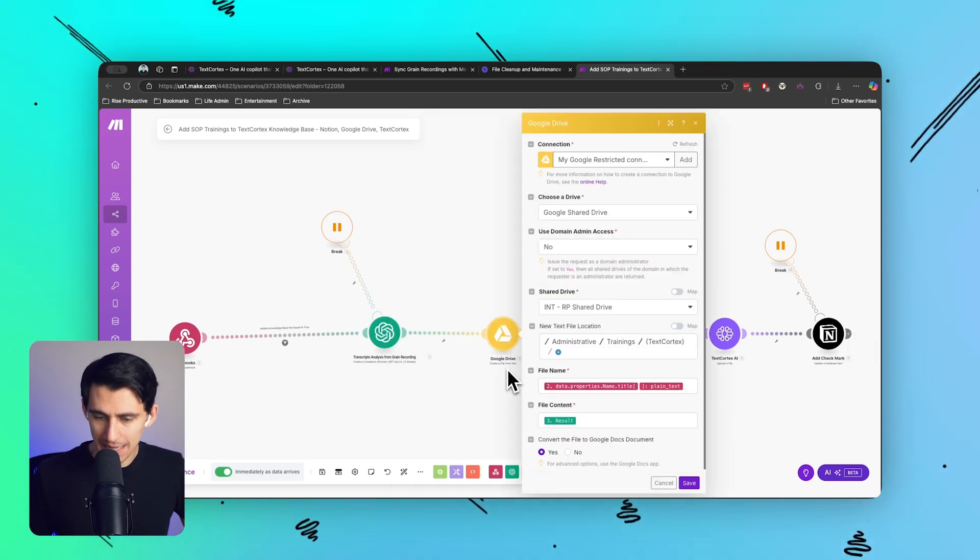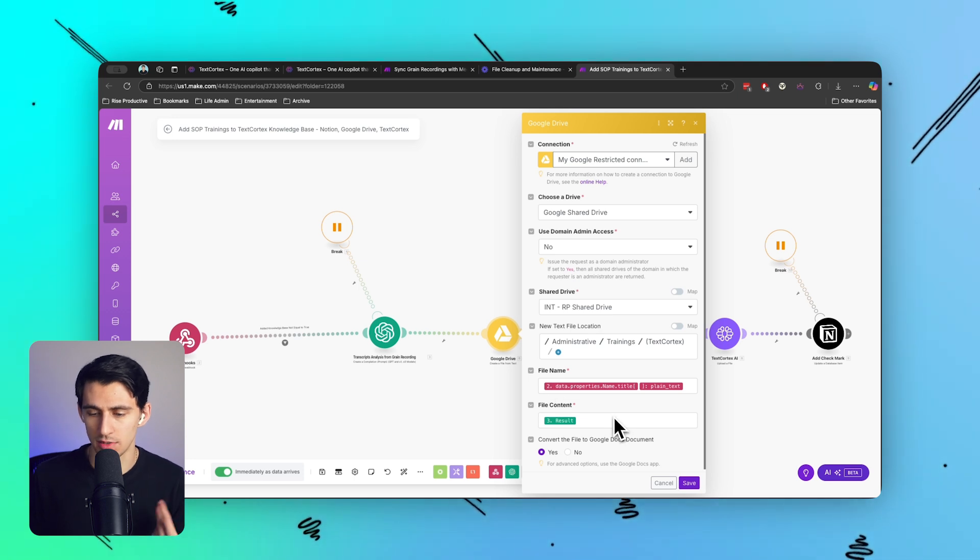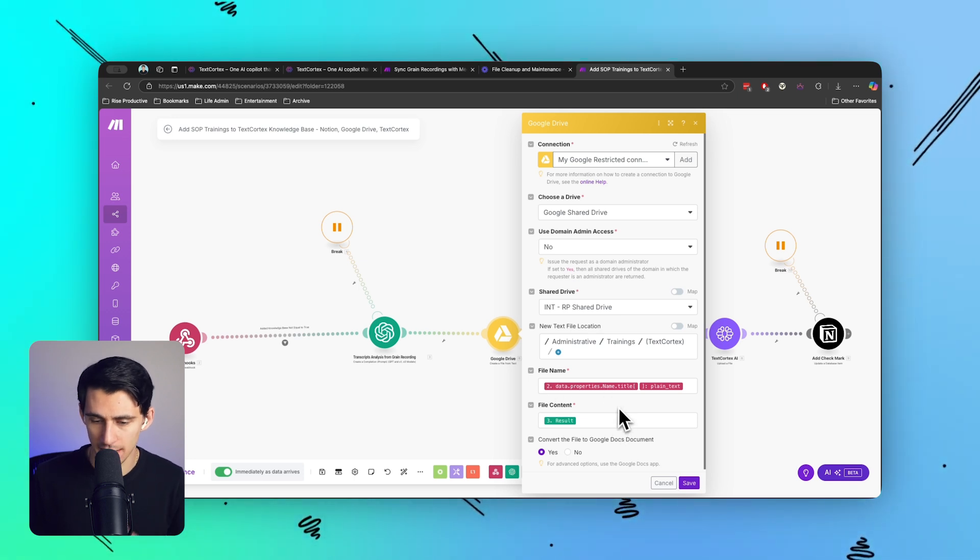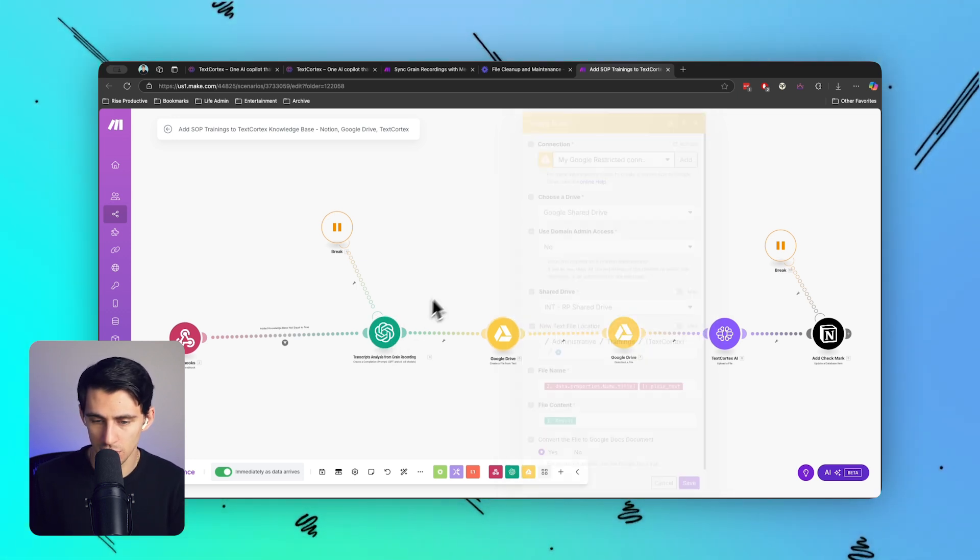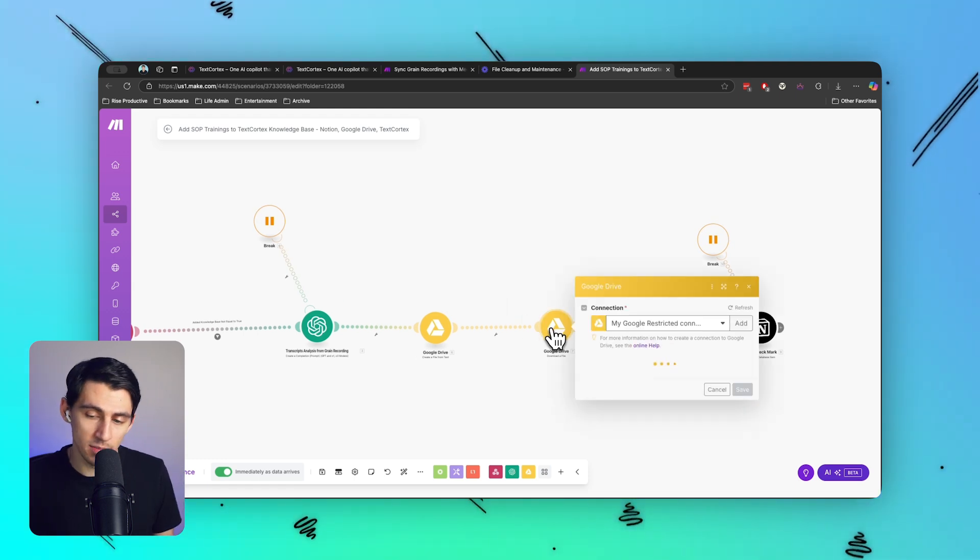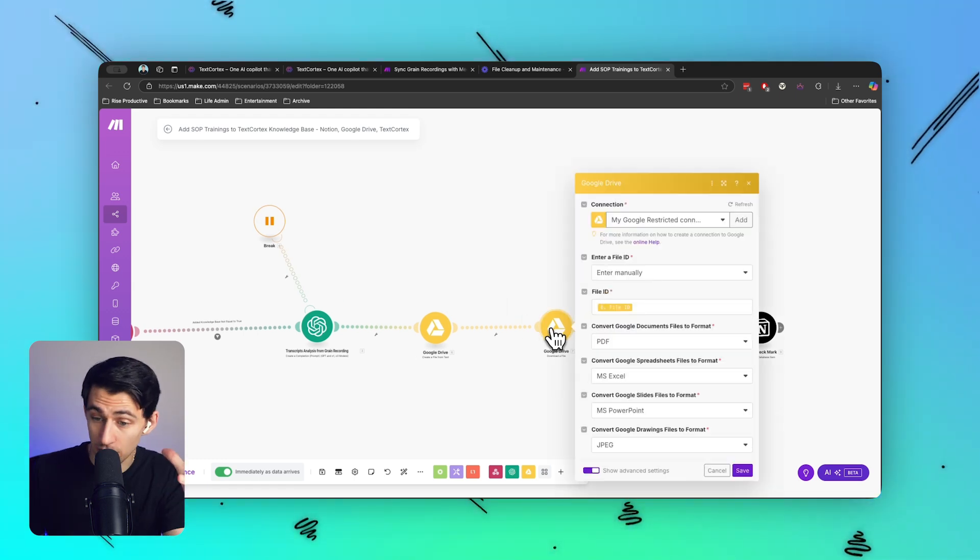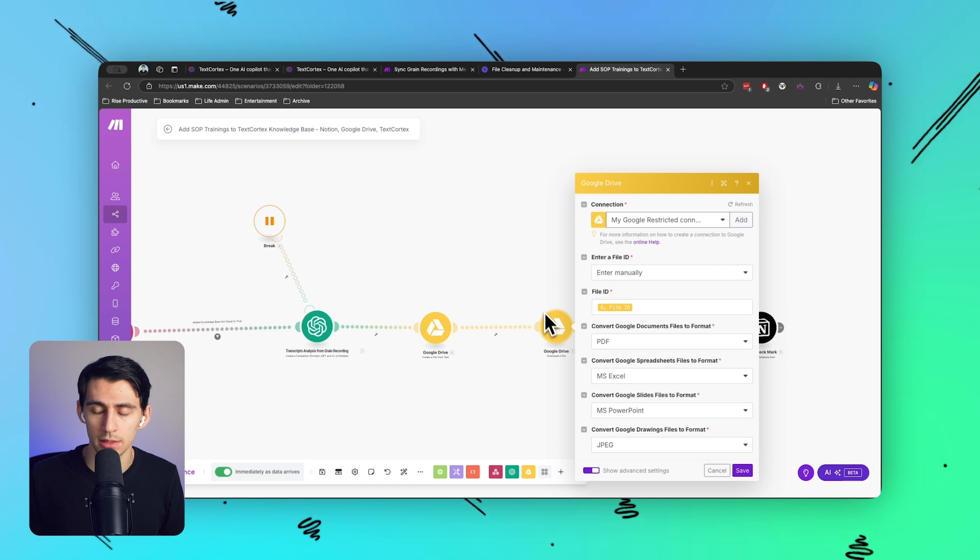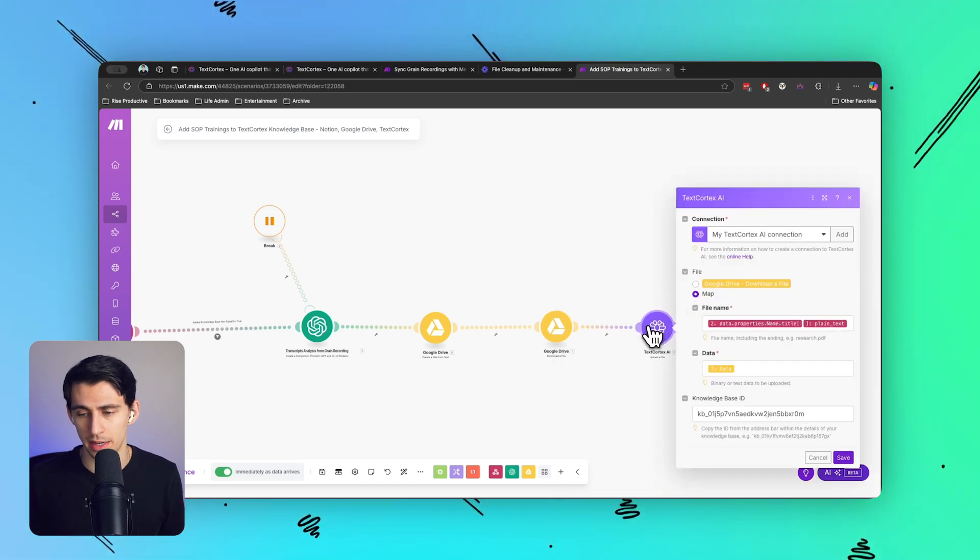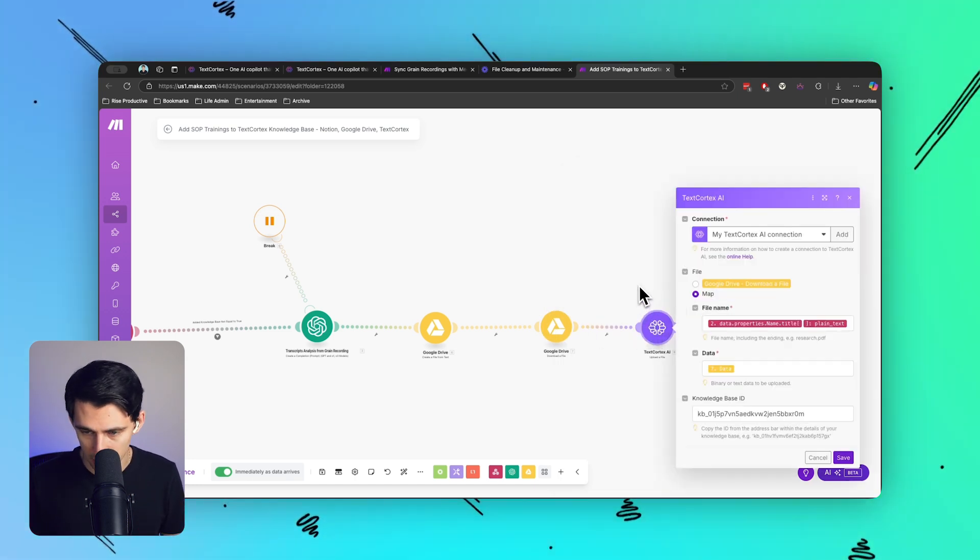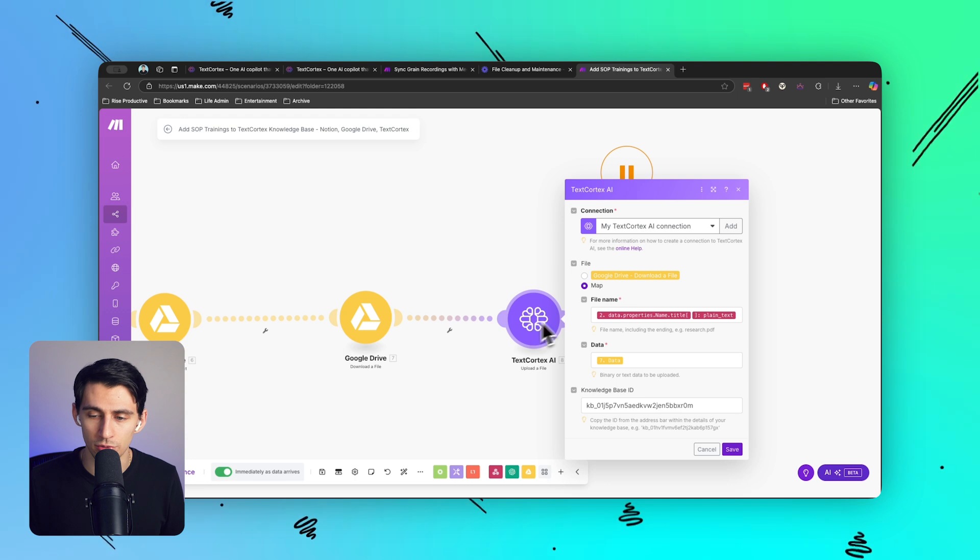Adds the file content from the ChatGPT response, there's a download module so I can convert it into a PDF from that Google doc, as those are just ingested a little bit better into TextCortex, where I use an upload a file module from TextCortex and map the downloaded Google Drive file.